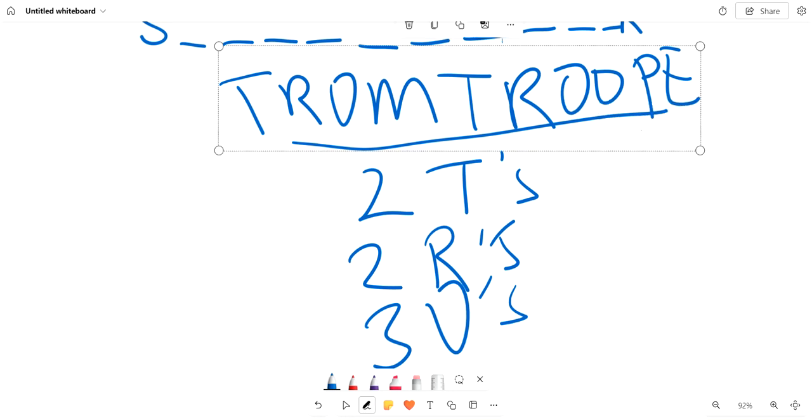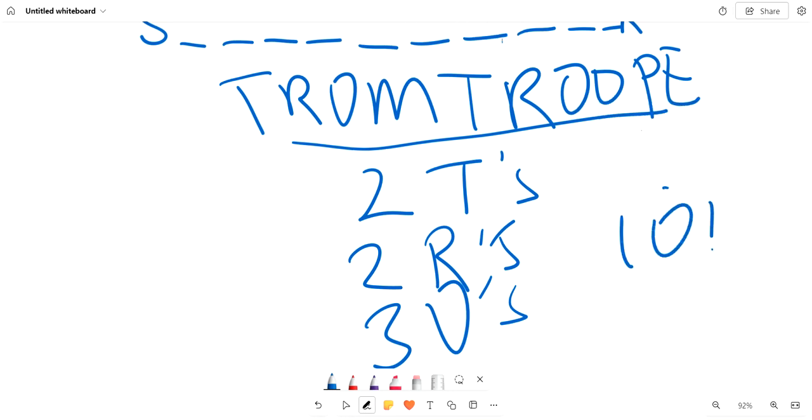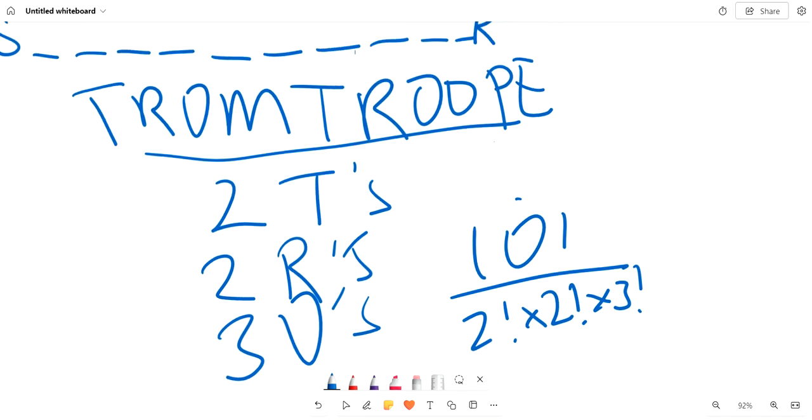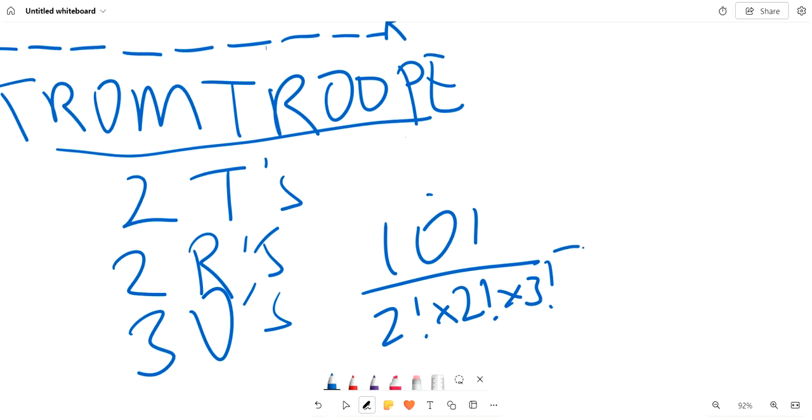Since there are 10 letters, we need to do 10 factorial divided by 2 factorial, because there are two T's and we can switch them around, times 2 factorial because there are two R's, and times 3 factorial because there are three O's. Dividing, we get 151,200.